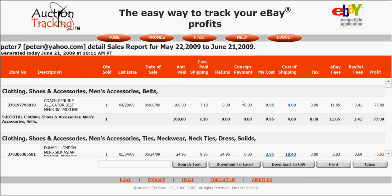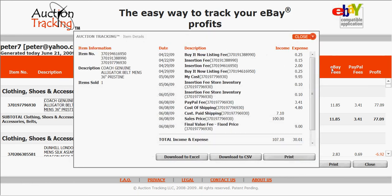To show you how specific these detailed reports get: you can see the gross amounts and the eBay fees — for example, on this Coach belt at $11.85. If you want the real details of an individual sale, all you do on the detailed reports is click on the item description, and you get a pop-up window that shows every single fee, credit, and profit.